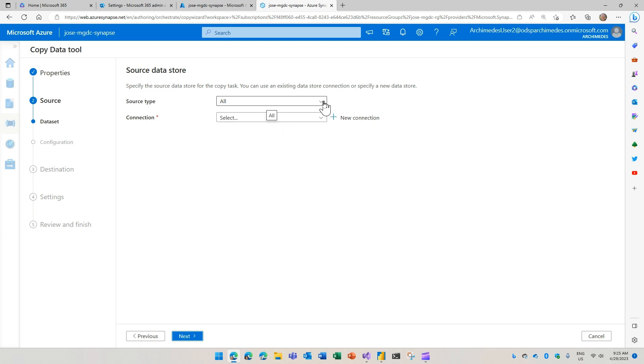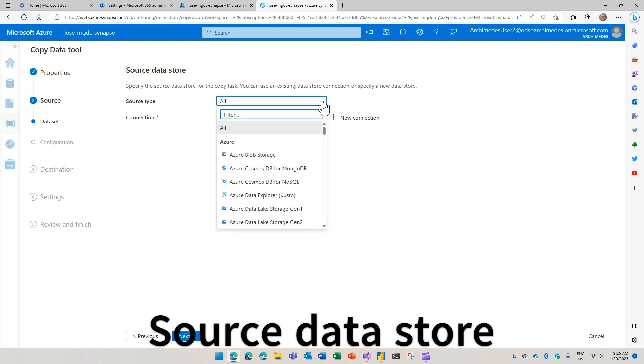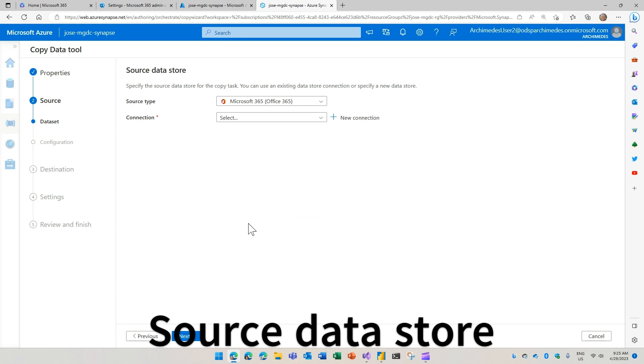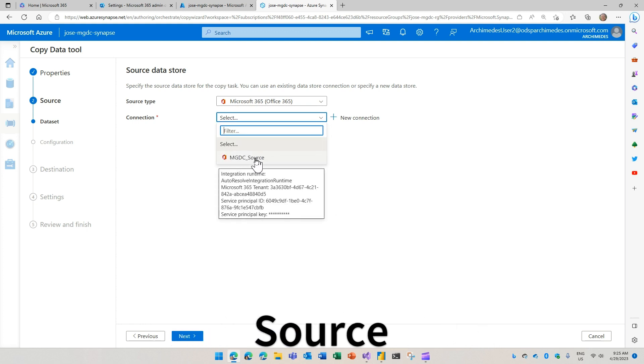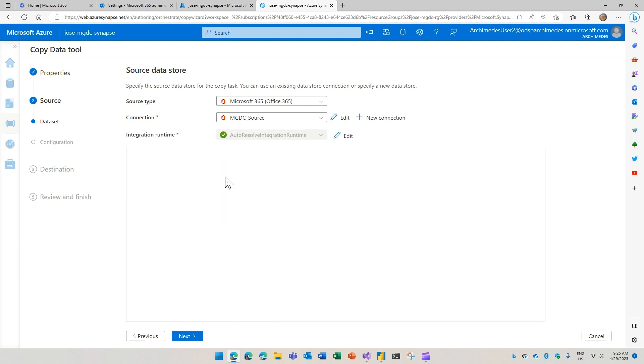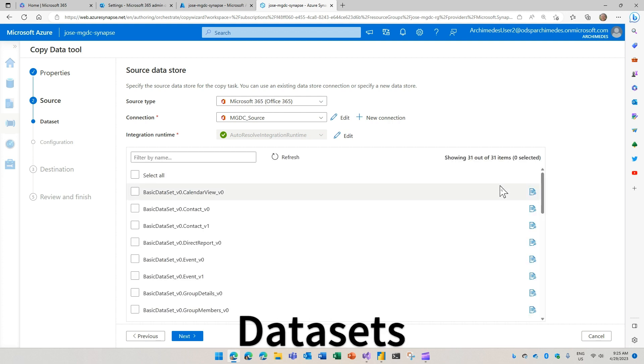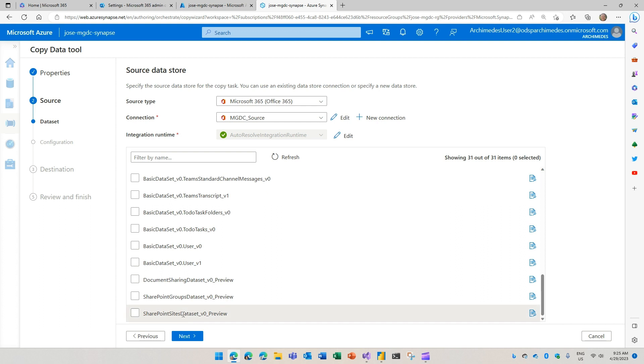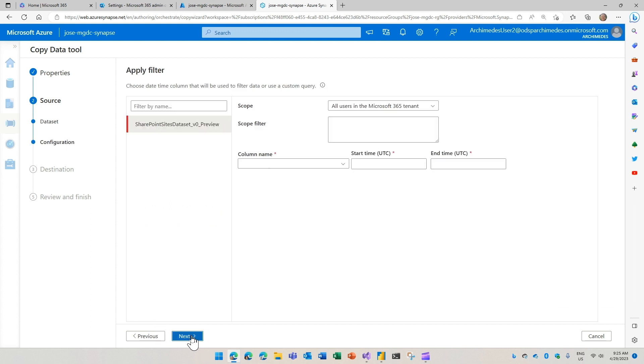And then here as the source type, we are going to search for 365. We're going to use Microsoft 365. We can use one of the existing data sources or create a new one. You have to pass the credentials and all that. After that, it's going to test the connection and find a list of data sets that we could use. I'm going to go all the way here and say, I want to use the sites data set. Click on next.